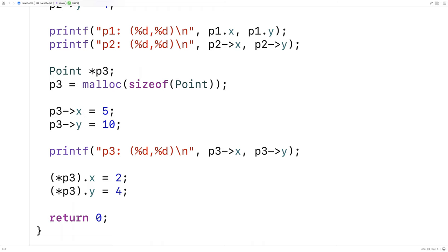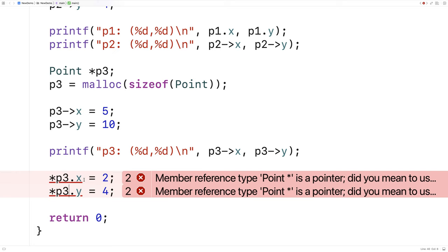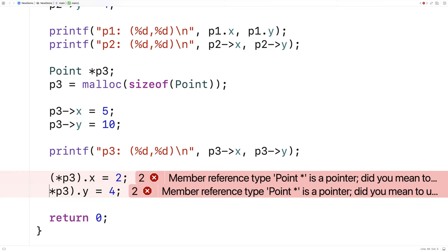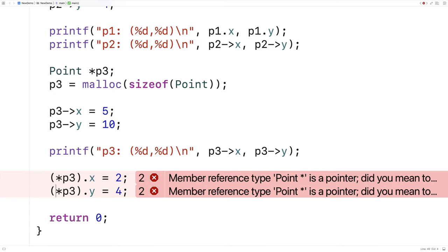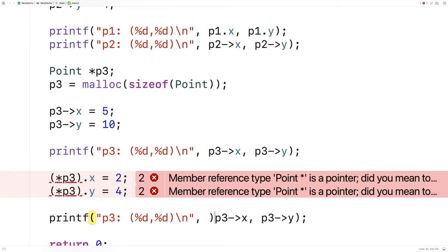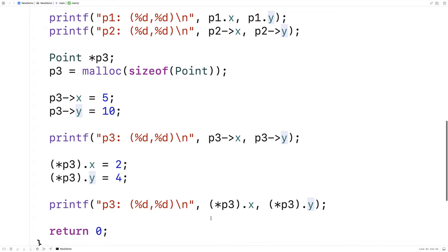If we don't have the brackets, it won't work — if I save and try to run it, it's going to complain. If I put the brackets around it though, we're good. The dereference operator happens first, we go and get what p3 is pointing to — a point — and then we use the dot operator to access the values at that struct. I'll output p3 using (*p3).x and (*p3).y, and if I save and run it, p3 is now 2 and 4.